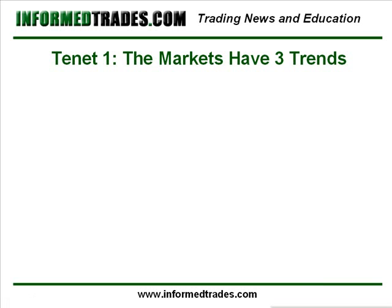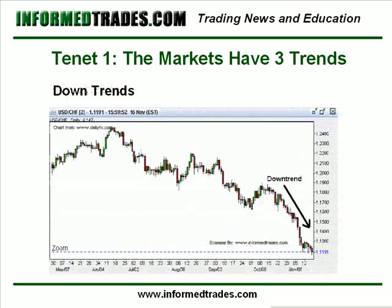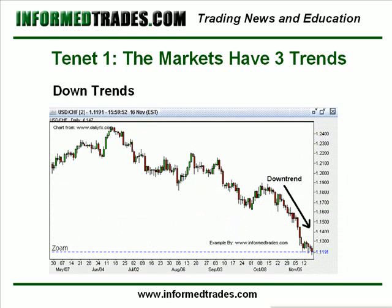The first tenet of Dow Theory is that the markets have three trends. The first type is an uptrend, which is when successive rallies in the security price close at levels higher than those achieved in previous rallies, and when lows occur at levels higher than previous lows. The opposite of an uptrend is a downtrend, which is defined as when a market makes successive lower lows and lower highs.